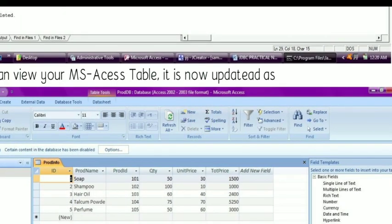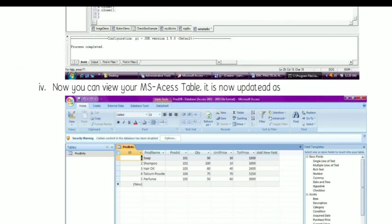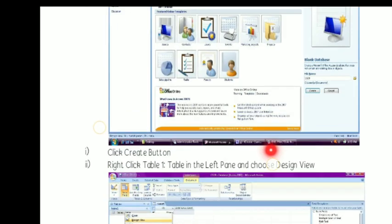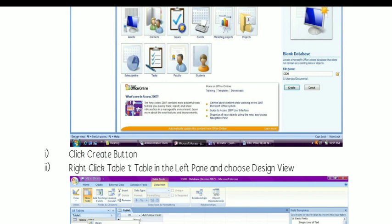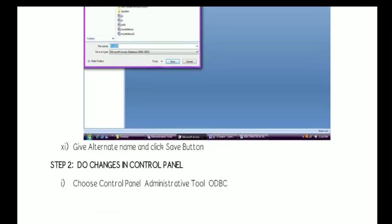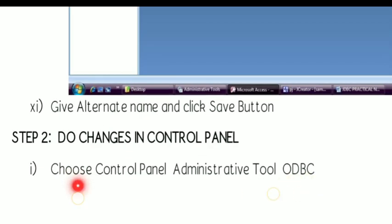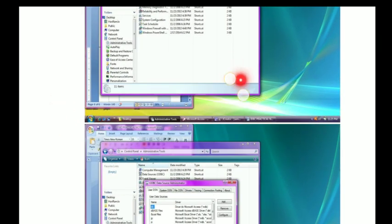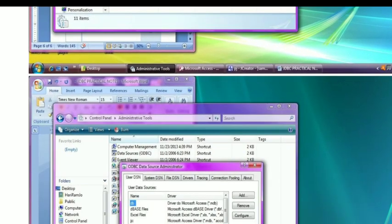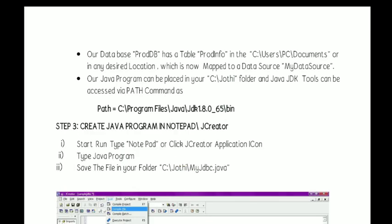So to create a JDBC program, you have to do two things. First, you have to create a table in any one of the backend applications — in our example we have used Access. After that, move on to the Control Panel and from the Administrative Tools you can get the ODBC tool. From this ODBC tool we map our database file with the Data Source Name. So now the two steps are completed.